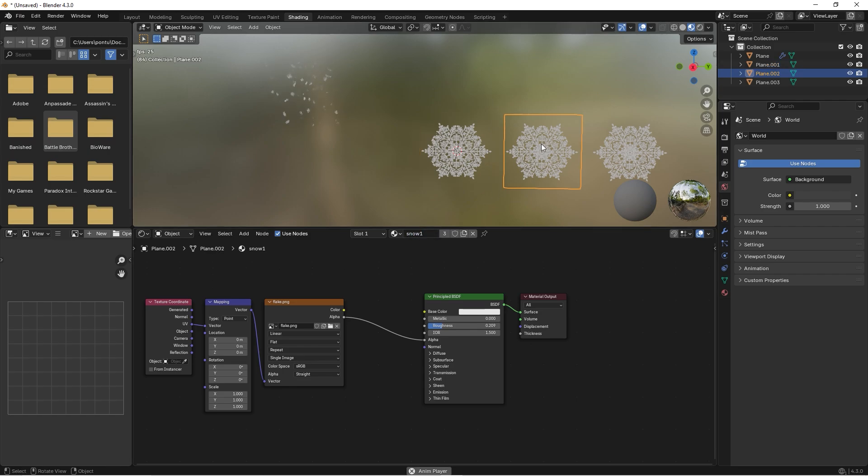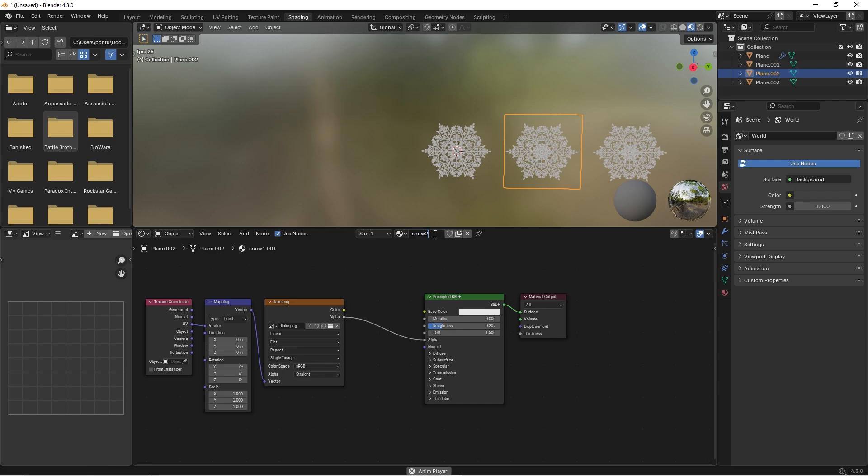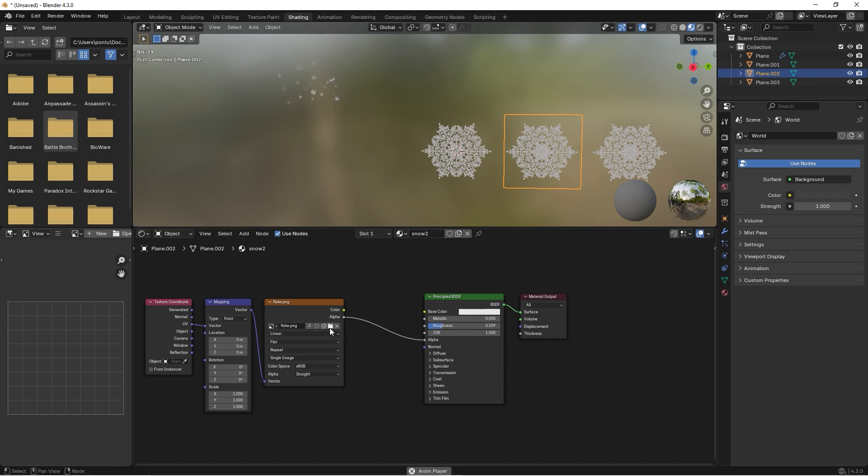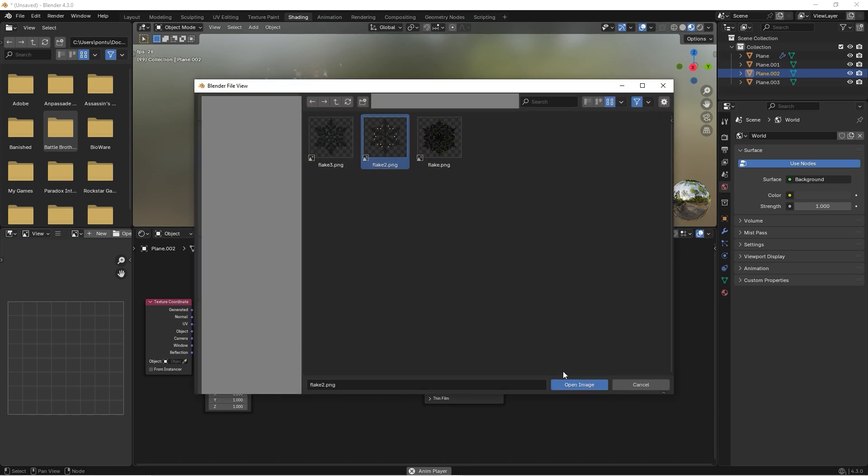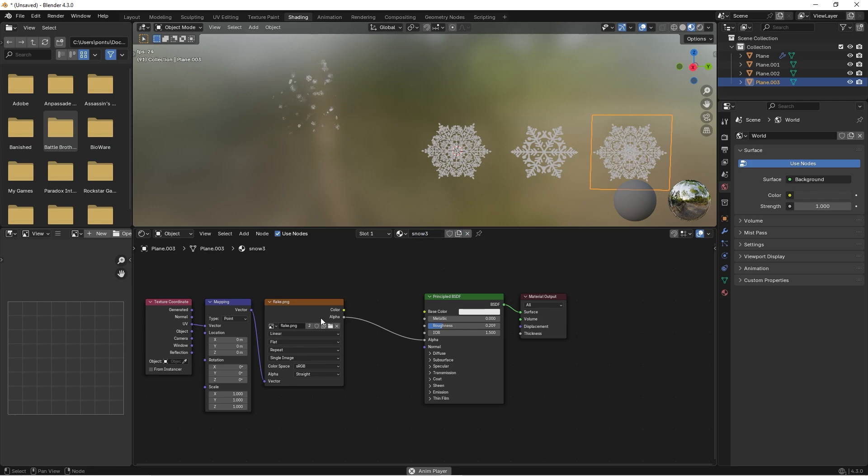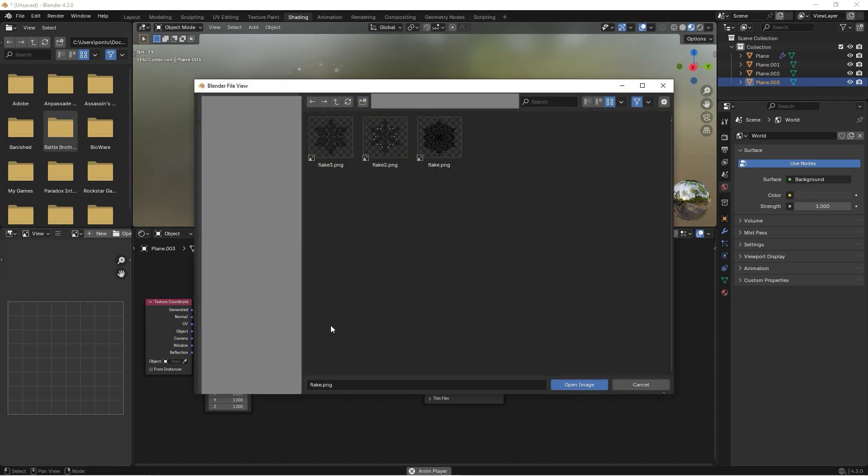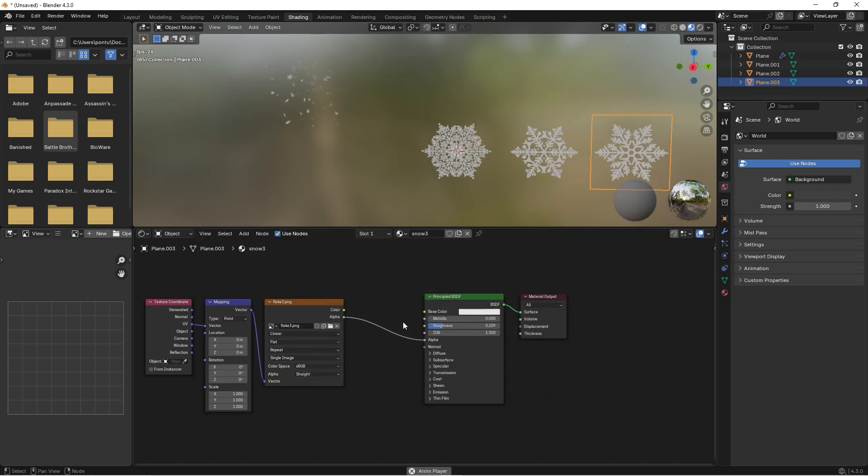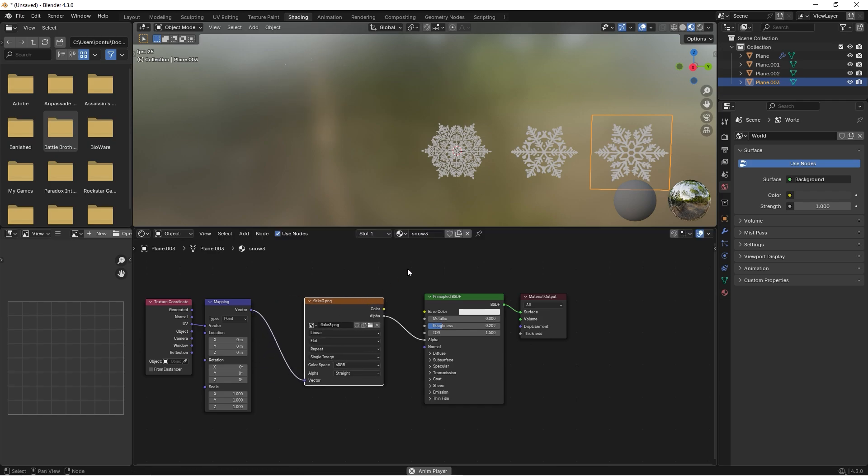Go to this one and we can press this duplicate material and call this Snow Two. Now I want to change the image, so let's take the flake number two. Then we take this one and we duplicate it and call this one Snow Three. Great, and we change the image to Flake Three. You can find this image in the link below so you can try it out for yourself.